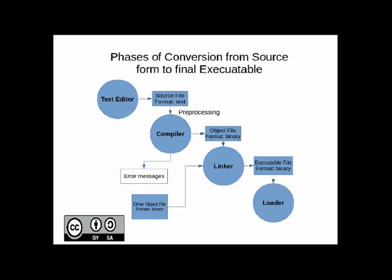Welcome to the creation of the OER activity. In this open educational resource, we are showing you the different phases of conversion from source form to a final executable.